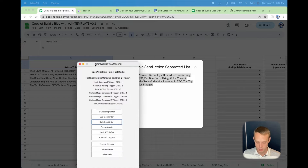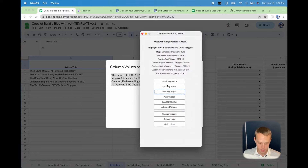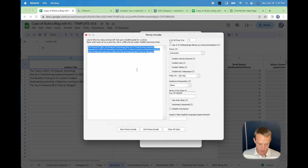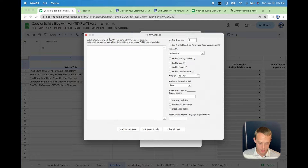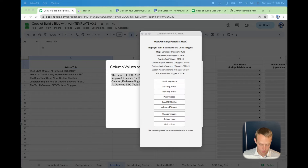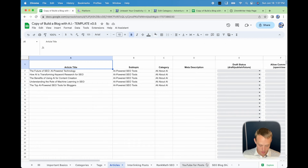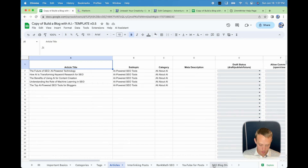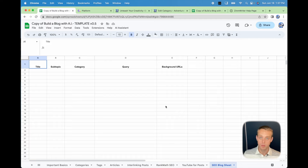Now I want to show you one of the new features of this sheet. The Penny Arcade wants a list of URLs, how many article titles or text — up to 10,000 words — and has settings. We now have a new SEO Blog Sheet. Let's skip to that one. This is for SEO blog generation using article title generation.